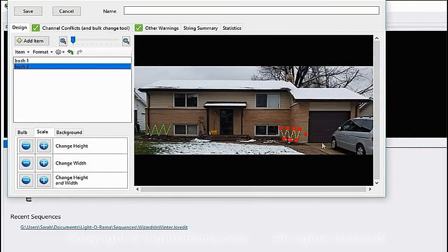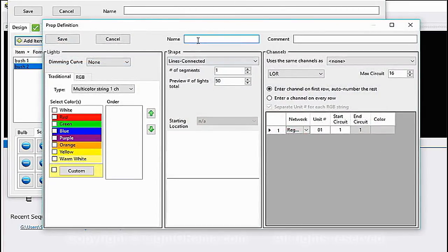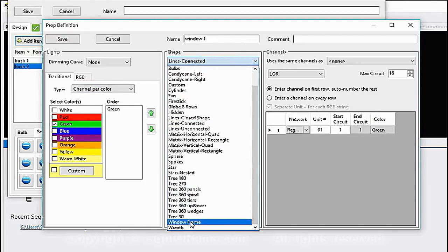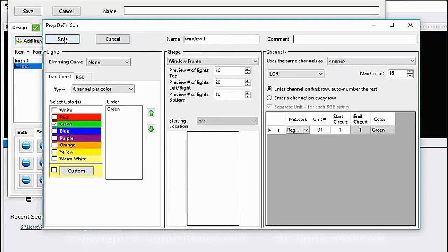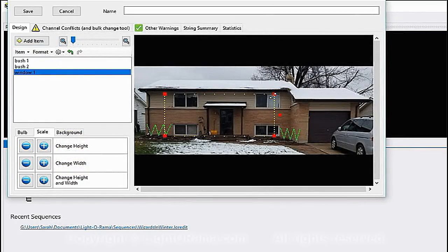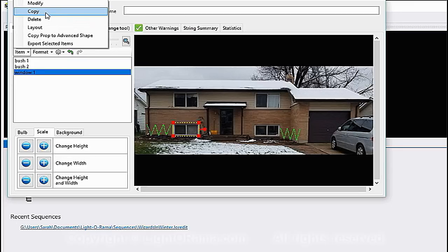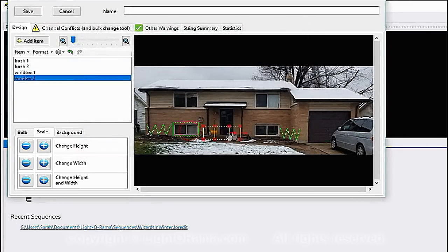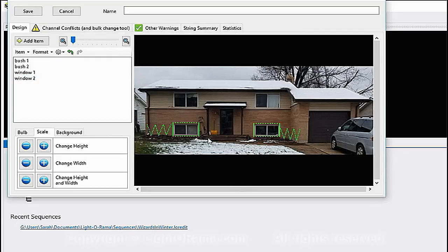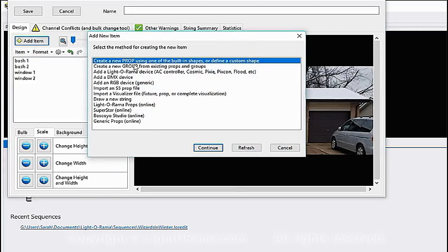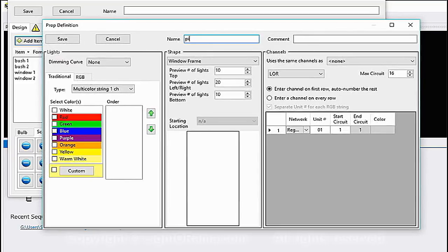Now I'm going to make the windows. I'll say Add Item again, Continue, and call it 'window 1.' Same thing — channel per color, green — but this time instead of Lines Connected I'm going to do Window Frame and save. It's a big window so I'll make it smaller to fit over my window. Then I'll copy it again for the second window — Item Copy increments it to two, Make Copy, and I just place that one over the other window.